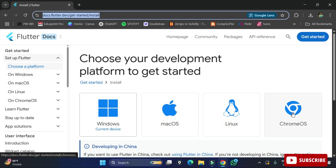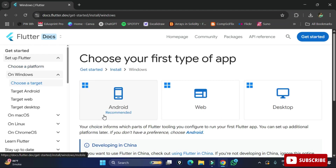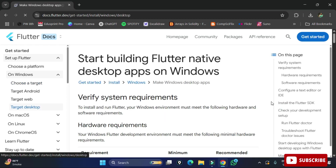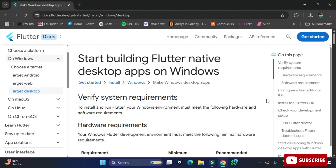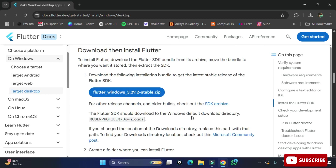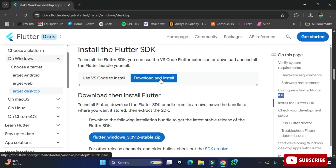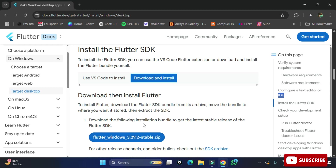I am selecting the Windows operating system tab. Once you click on it, it shows the prerequisites: it will take around 1.64 GB and requires Windows 10 or higher. There is no exe file — only a ZIP file. Click the button to download the ZIP file, which is currently Flutter Windows 3.10.5, the stable version.